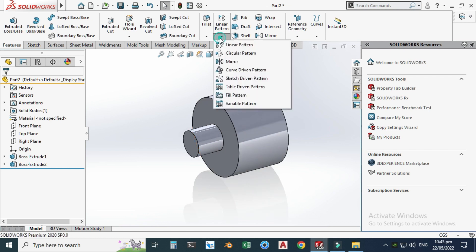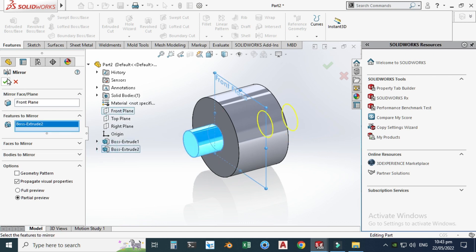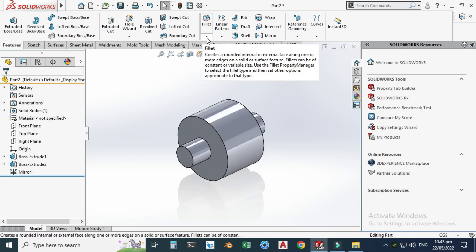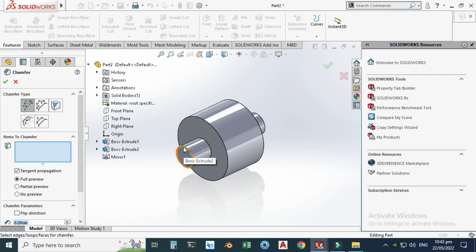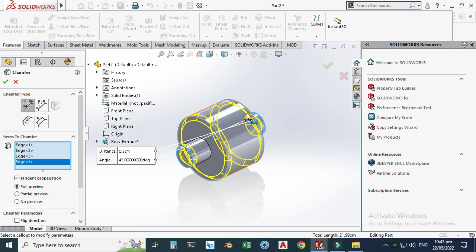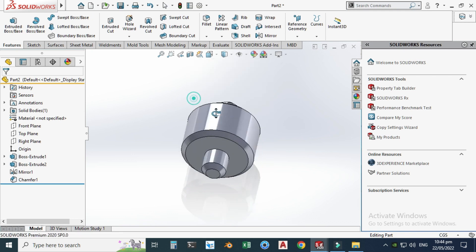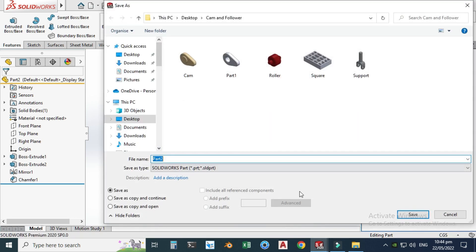Let's go to mirror because I want the same extrusion on the other side. Go to mirror, the plane I'll be using is the front plane, and the feature to mirror will be this boss extrude. Now you can see that this part is mirrored on that side. Let's apply some chamfer — select this edge and this edge, select OK, and the chamfer is done. The second part, the roller, is also done. Let's draw the third part — the red support part. Save this as Part 2.